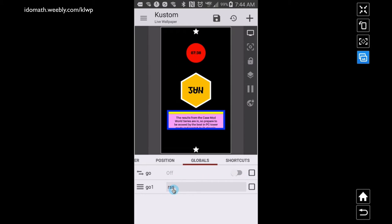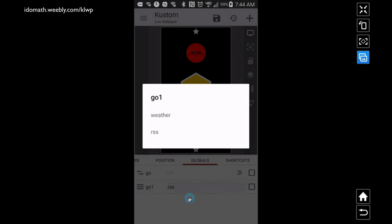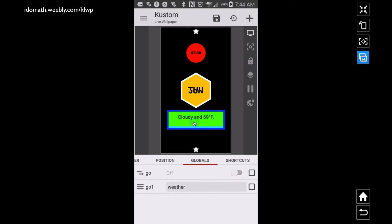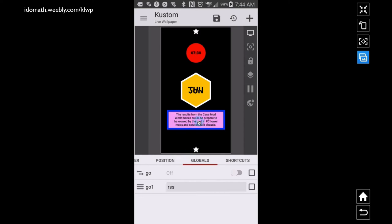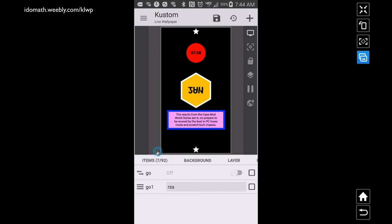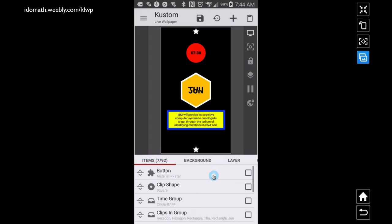If I set this to weather, you'll notice it fades and shows my weather, whereas if I go to RSS it'll fade and show the RSS. So I'm clipping two different groups with this one down here. If you need more information about global variables, check out some of my other videos — there are plenty of them on the YouTube channel or at my website, idomath.weebly.com/KOWP.